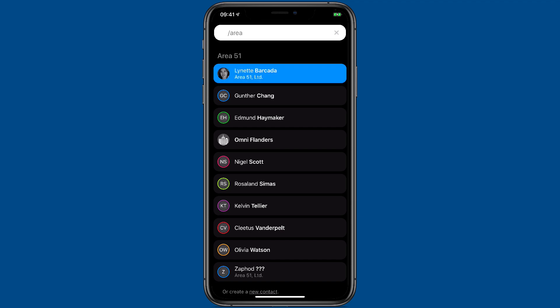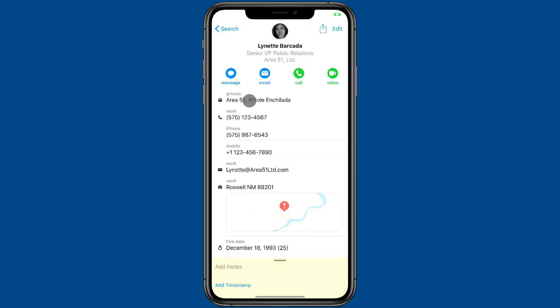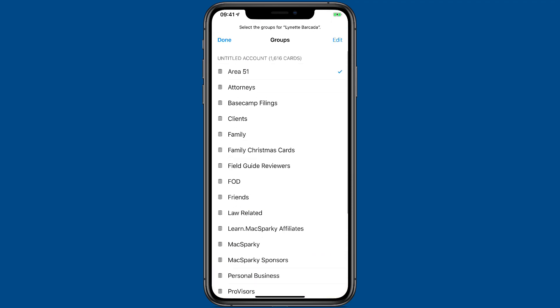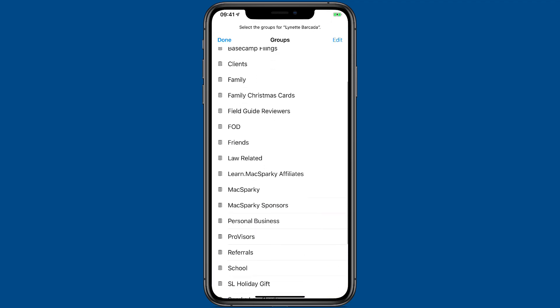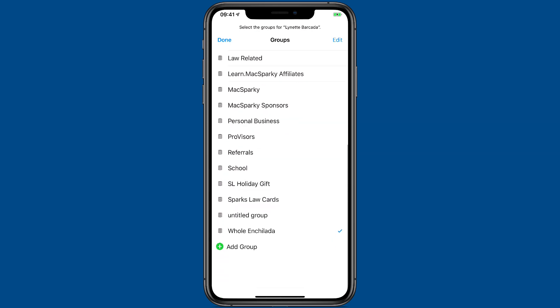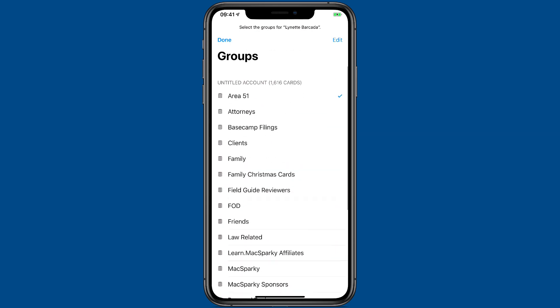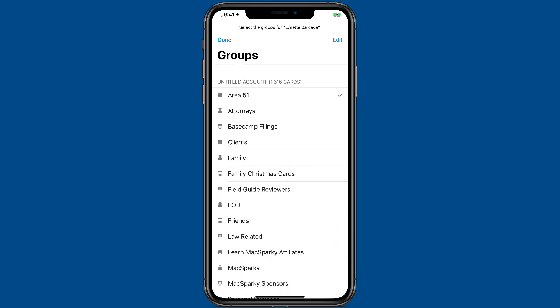If I select a contact in the group and then tap on the groups button, it shows me a list of all the groups that they are connected to. I can check and uncheck to put them in different groups if I want, all from this window.